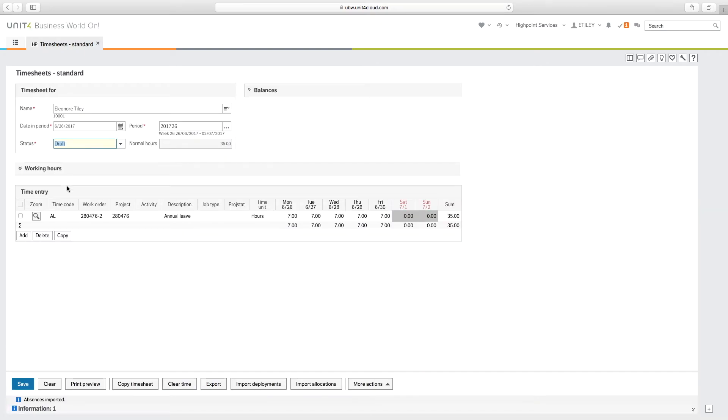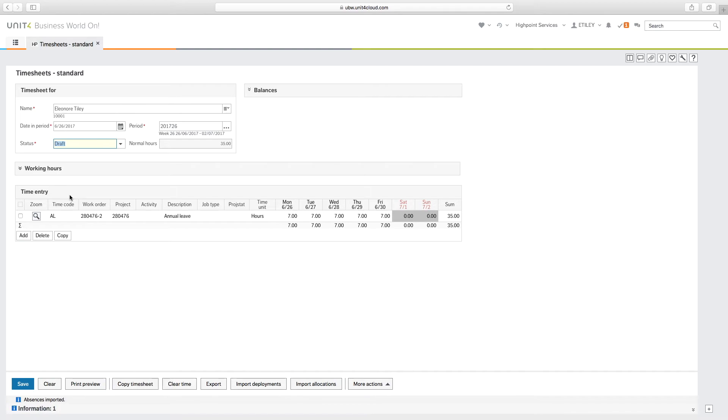If you're entering a timesheet for a week where absence has been approved, just ensure that the status is changed to ready and then press the save button. Approved absences will automatically import into the timesheet window.